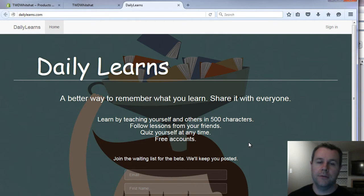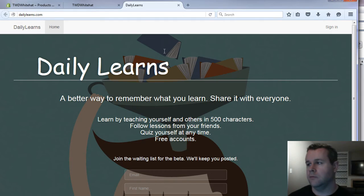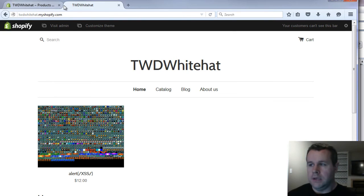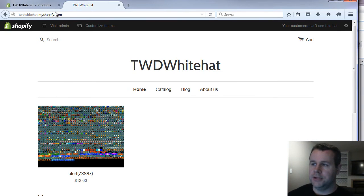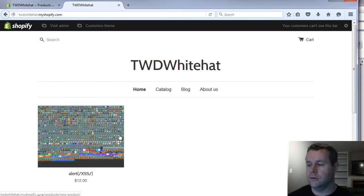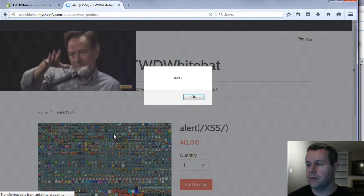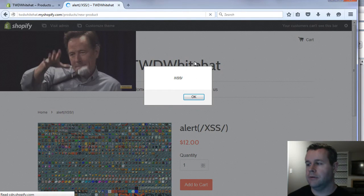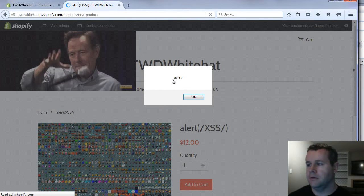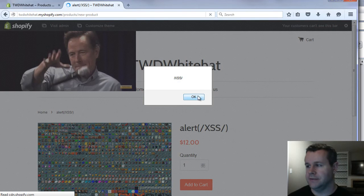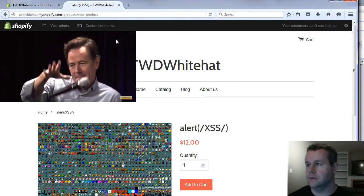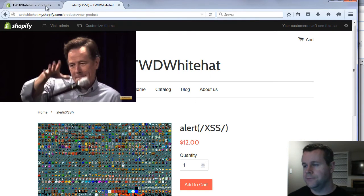So if you want to learn along with me as I'm doing this, you can join dailylearns and follow me. That said, beta is not open right yet. But if you're interested, fill out your name, we'll email you and let you know. As I mentioned, I'm at my Shopify site. Here's the end goal. So if we go to my product, you'll see right away, here's a nice JavaScript pop-up with XSS. And so that's what we're going to go ahead and do.